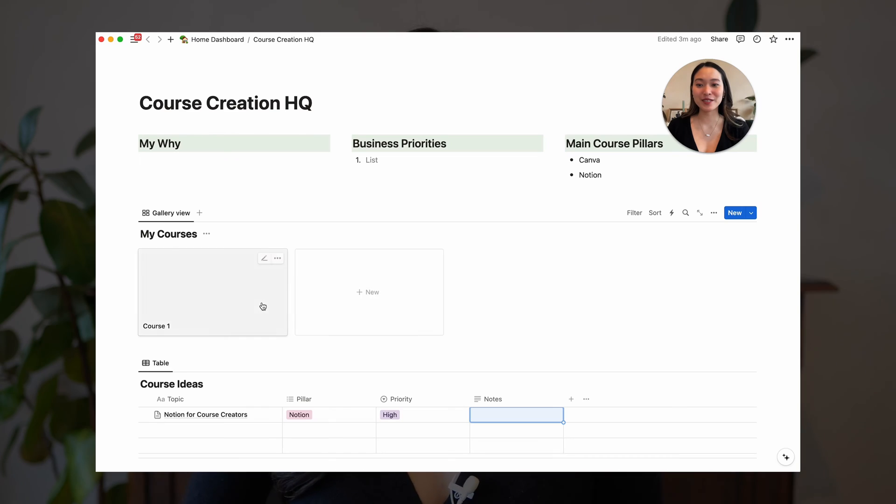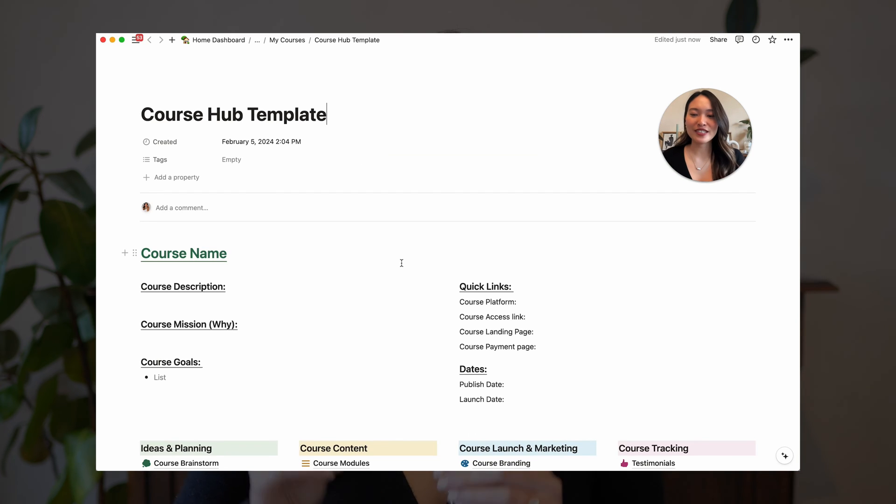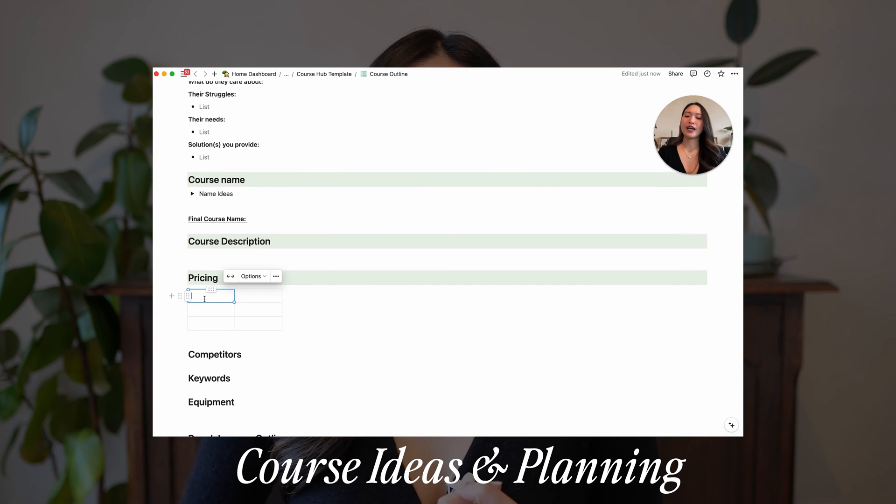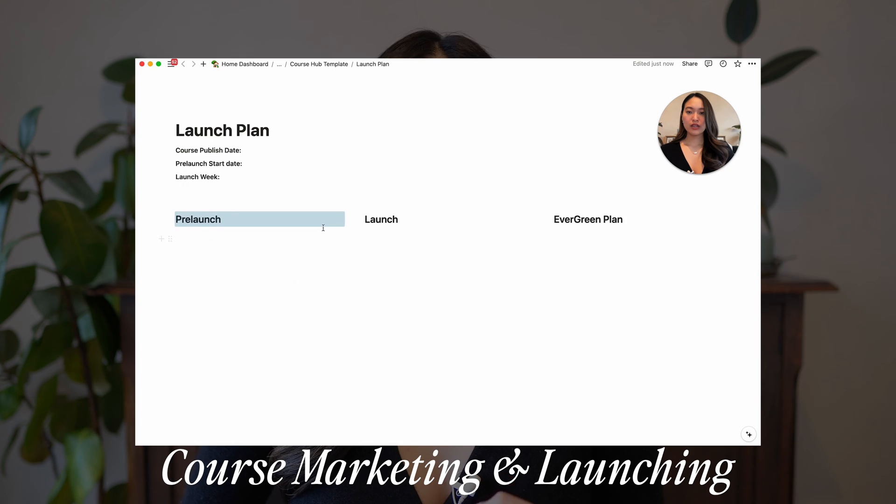Not only have I been using Notion to boost my productivity in all things life and business, I've also been loving specifically using it for course creation and I want to show you how you can as well. In this class, you're going to be learning how to use Notion to create your very own custom course creation headquarters. This will include a space for accessing all of your courses in one place, as well as a course hub template that will help you plan out all the different phases of course creation such as ideas and planning, course content, marketing and launching, and finally course tracking — helping you stay productive and organized throughout the whole process and giving you a really great base system that allows you to customize it and add to it during your whole course creation journey.